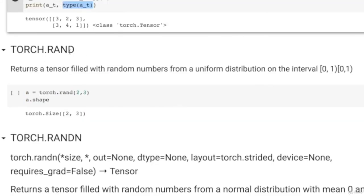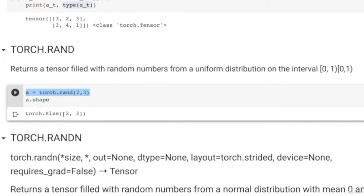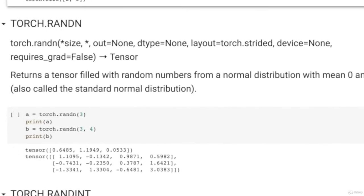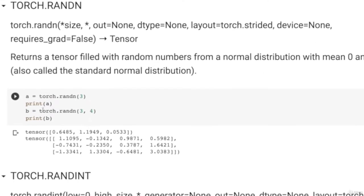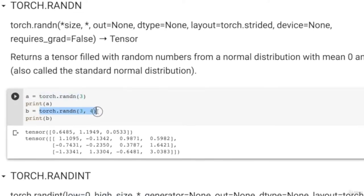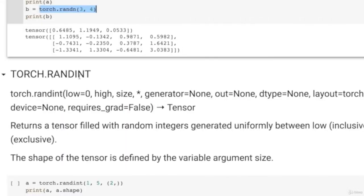The Torch.rand function returns random numbers from a uniform distribution. So Torch.rand(2,3) will generate a 2×3 Torch tensor with elements drawn from a uniform distribution. Similarly, Torch.randn returns a tensor filled with random numbers from a normal distribution with mean 0 and variance 1, also called the standard normal distribution — just pass the shape, for example a 3×4 tensor. Torch also supports randint with the same signature as numpy: low, high, and size.